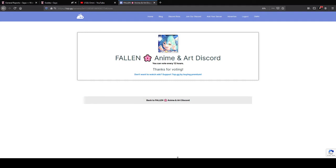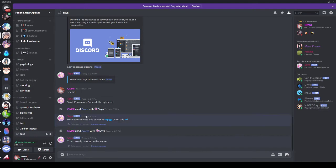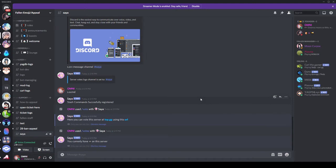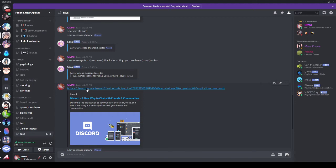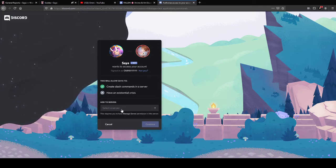So after you set up your top.gg page for your server and set up your voting system with Zaya, make sure to set up everything for the connection to top.gg — the webhook and everything. To start off, you will have to kick Zaya first from your server because there will be a new invite link that I'm going to post in the description. This link basically has different permissions because we couldn't activate it before.